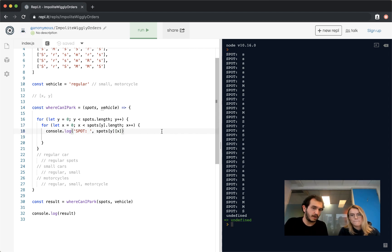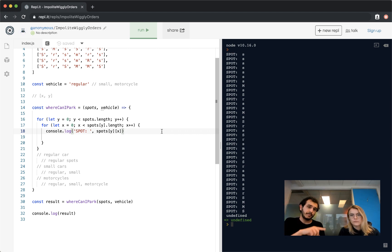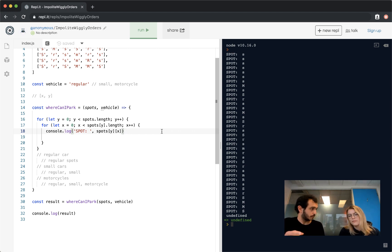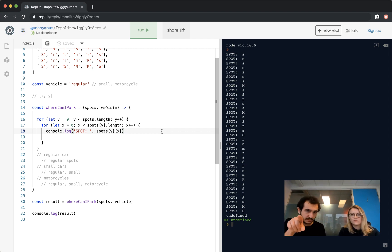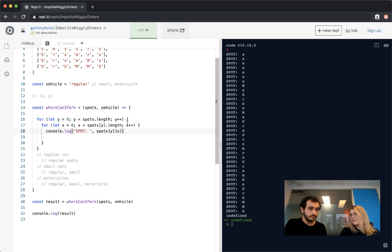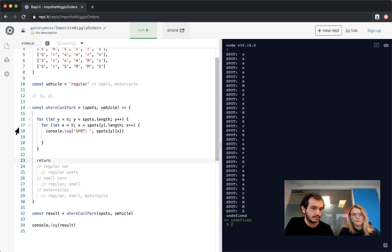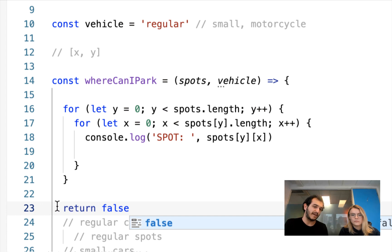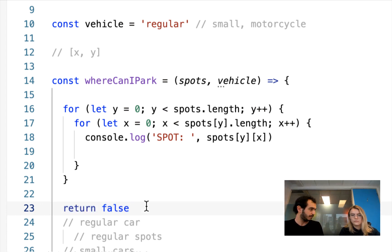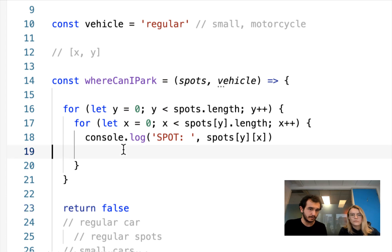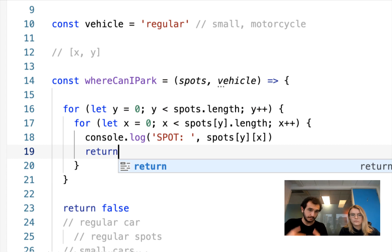So if we want to find if there's a spot for the particular vehicle, we go through each one of the spots. If we find the spot where it can park, we return that spot. We don't need to continue looking once we've found the right spot. What happens if we look through the whole list and we don't find anything? We return false — and that return false goes at the end of the outside for loop. That means if I ever get to that code, it means I never found a spot.